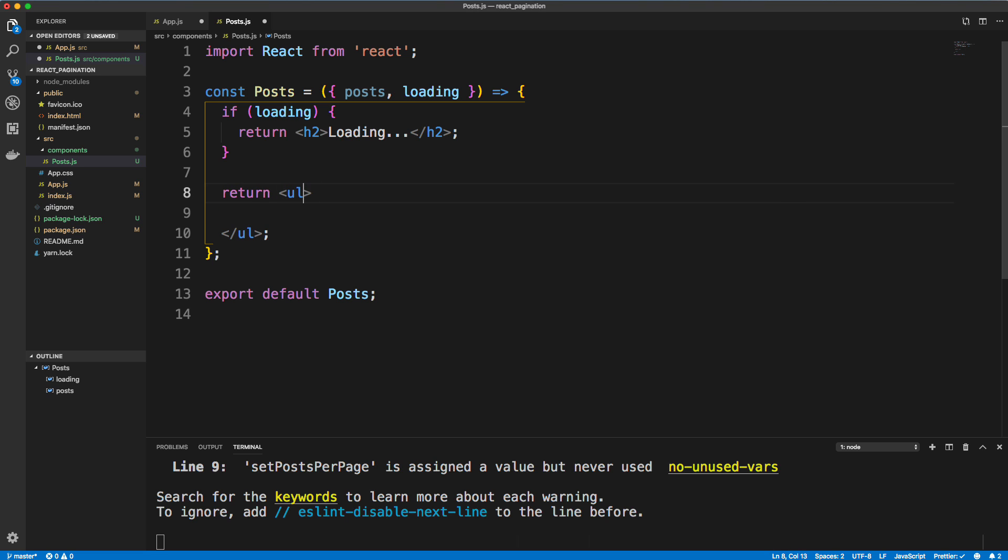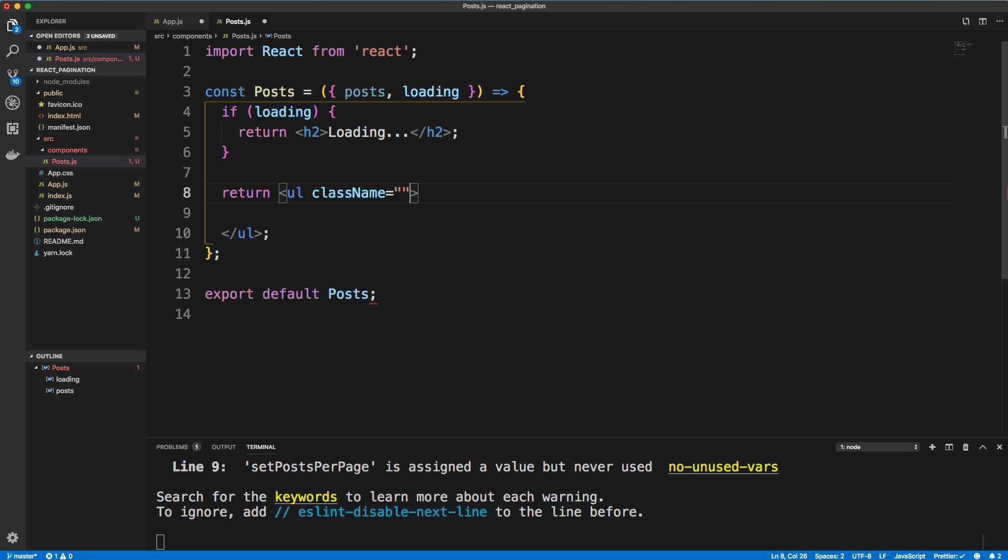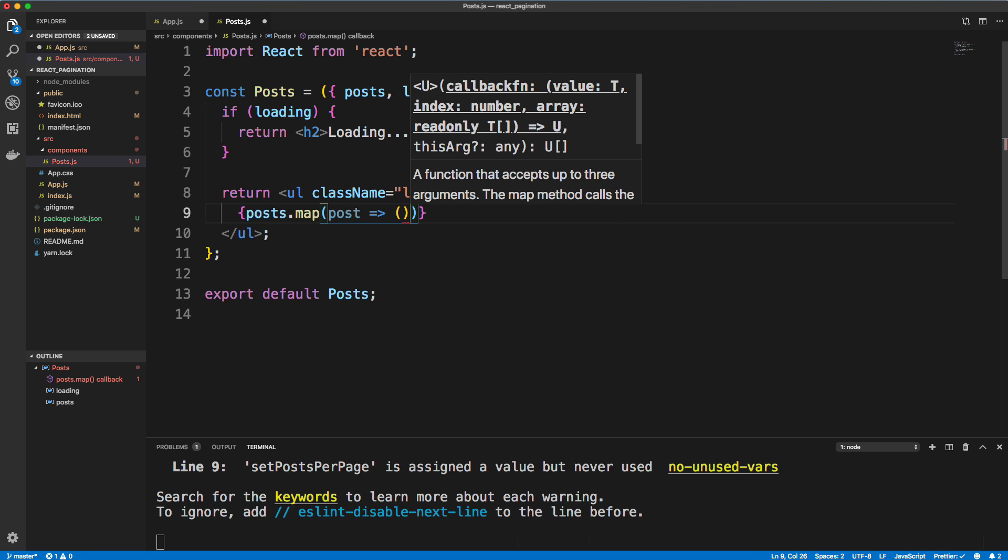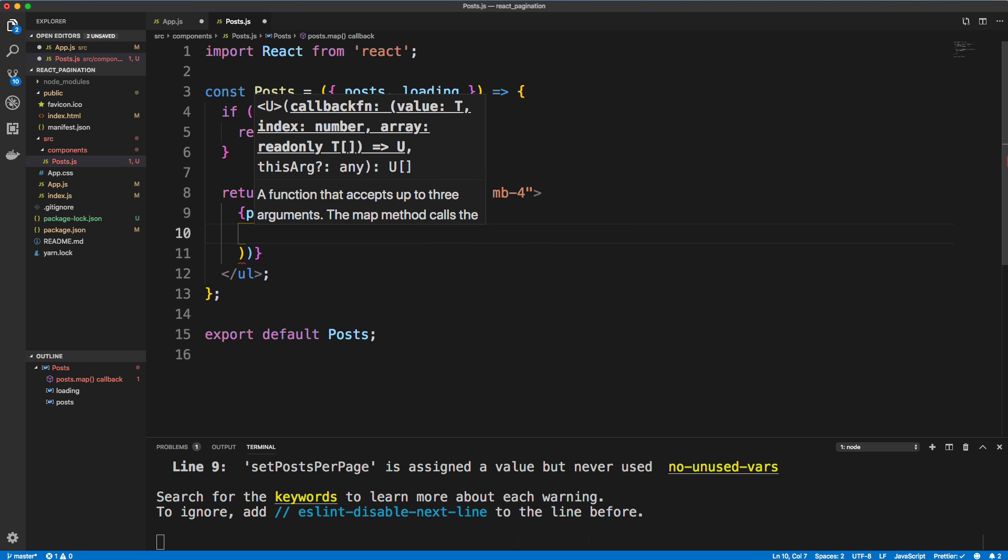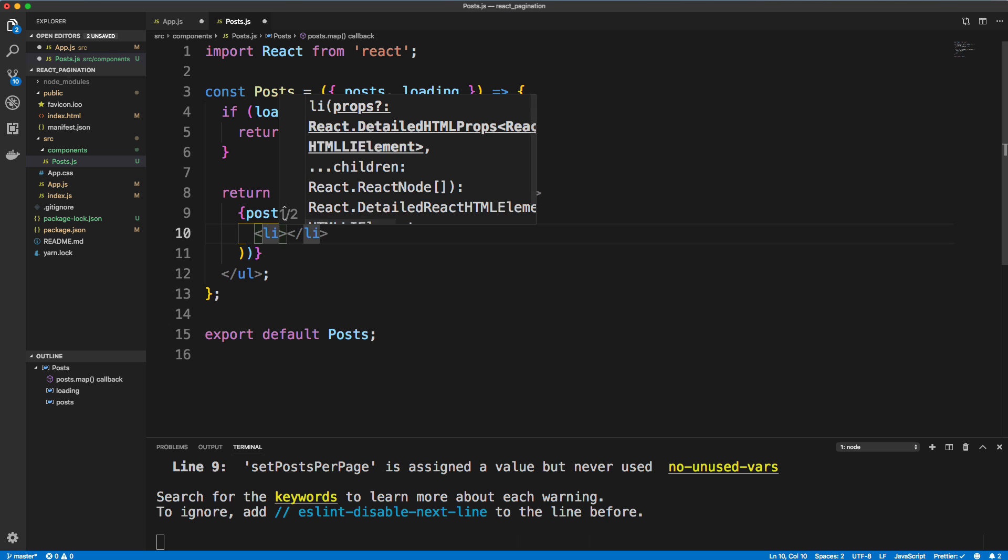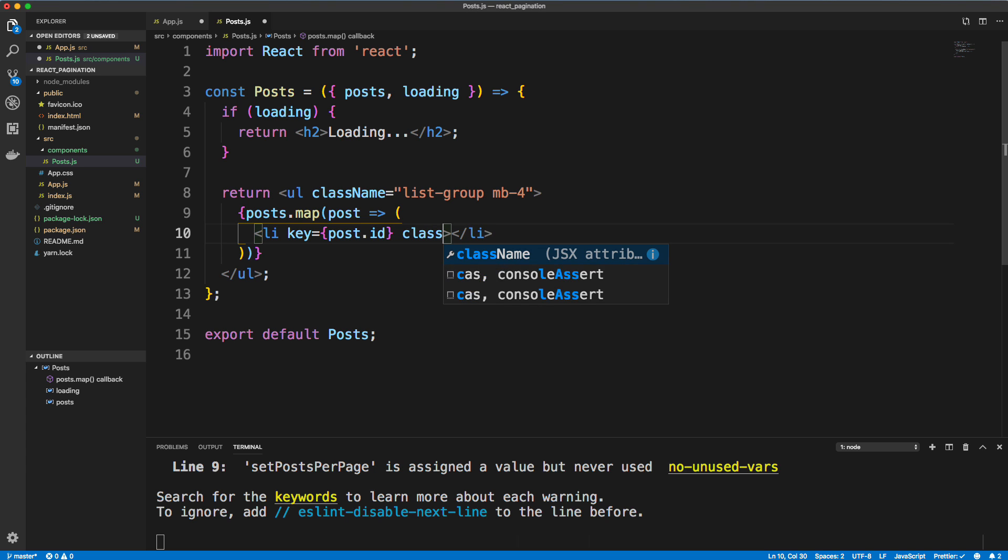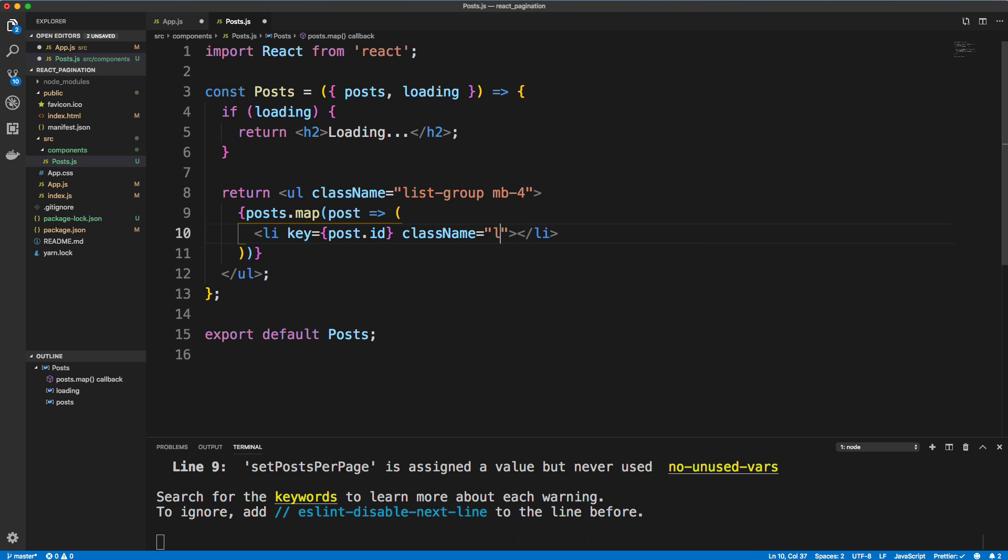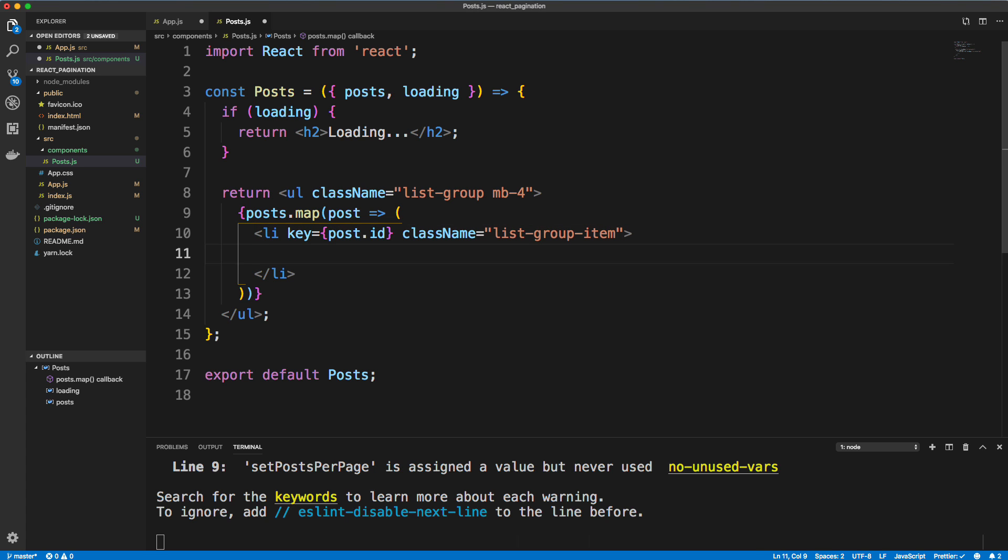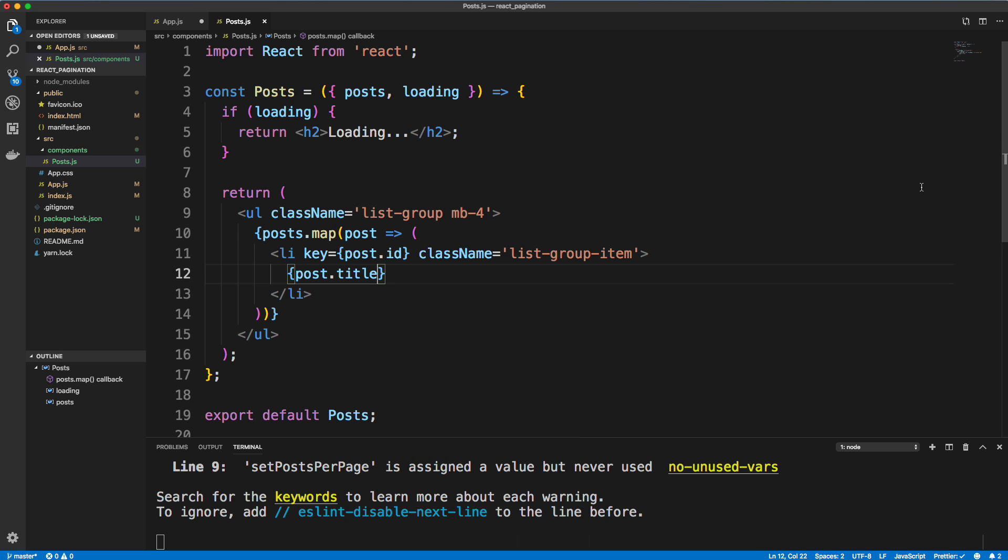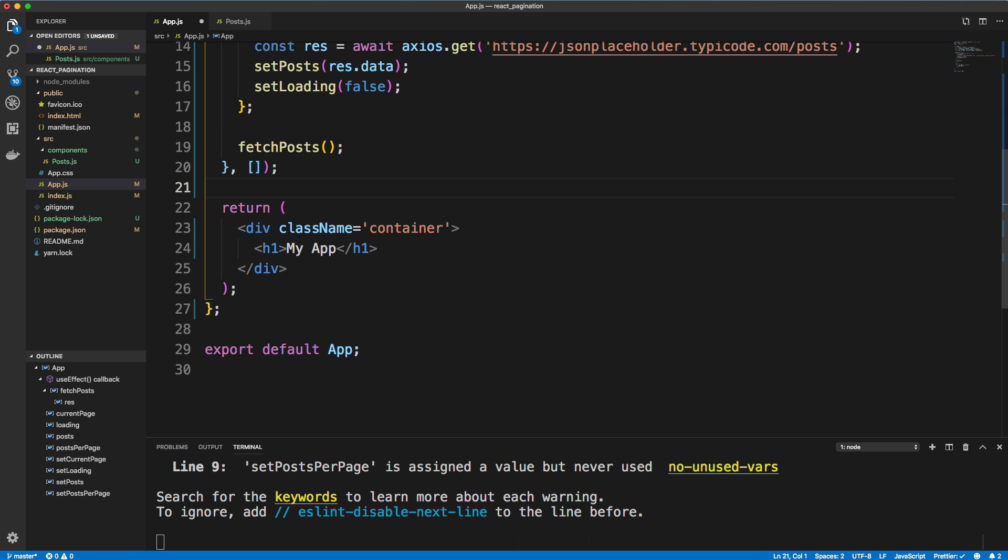And then down here, let's do a ul. And we're using bootstrap, so I'm just going to add in a className of list-group, and also margin bottom four. And then within here, we're going to loop through our posts that are passed in. So posts.map. And we'll say for each post, let's output an li. You have to give it a key since this is a list and our key will be the post.id. And let's also give this a className of list-group-item. And then within here, we're just simply going to put the post.title. Okay, so that should be it for our post component.